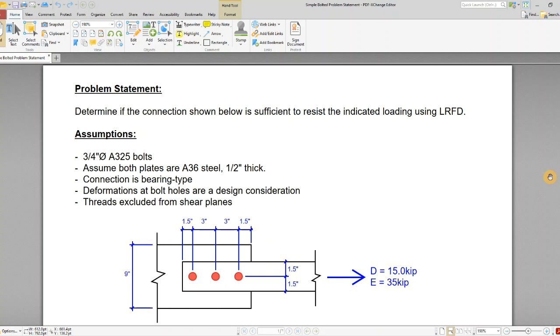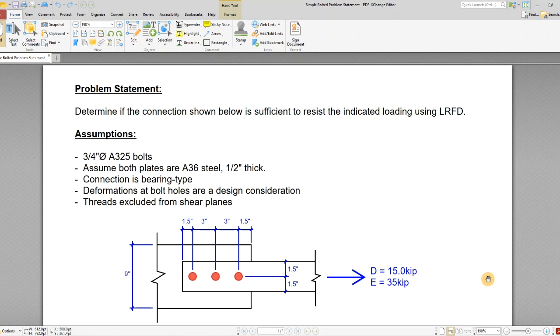It's a bearing type connection, and deformations at bolt holes are a design consideration. We're assuming that the threads are excluded from the shear planes. We've got a small plate here bolted to a bigger plate with some dimensions and loading.